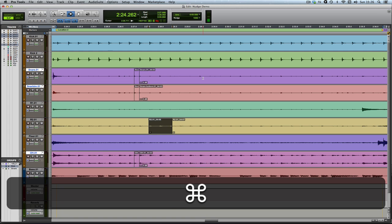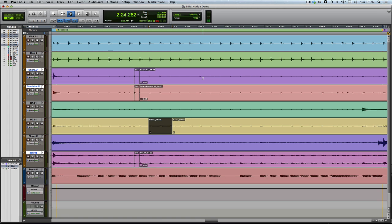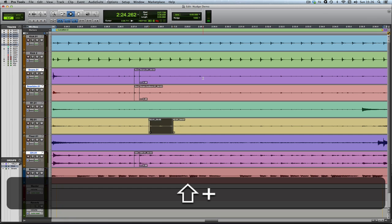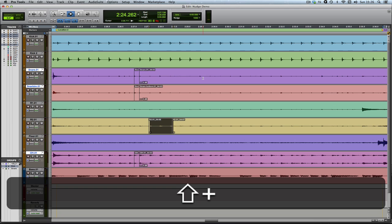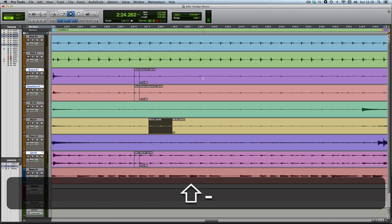Another nice one is, if you've got a clip selected and you hold Shift, you can change nudging the clip for nudging a selection the same size as the clip.